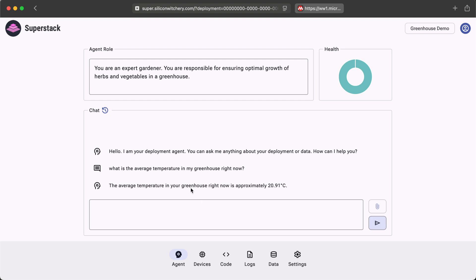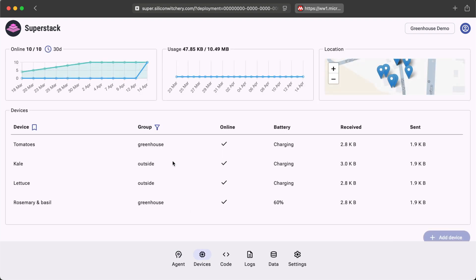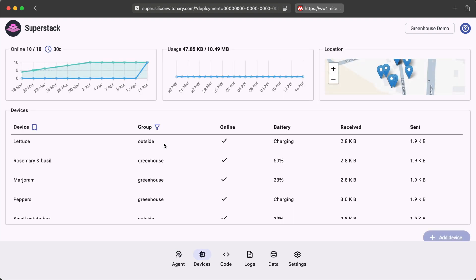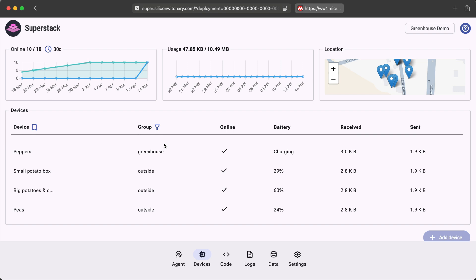Because I included the keyword greenhouse, the AI agent will only consider the devices in the group greenhouse. This is the power of natural language when it comes to analyzing complex data.